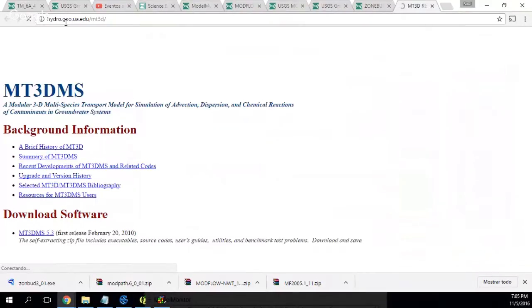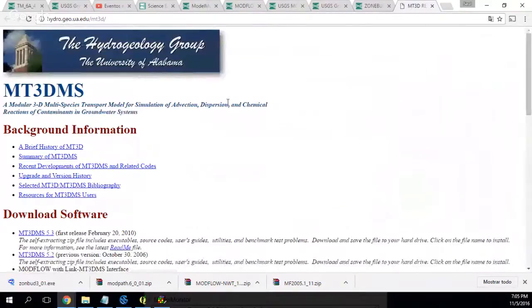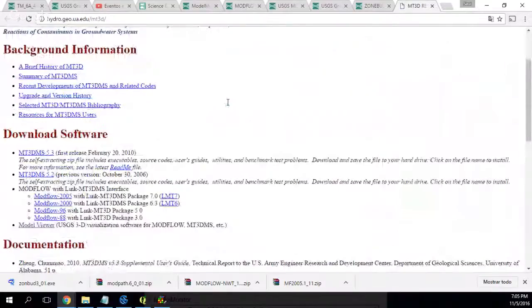MT3DMS is actually not hosted by the USGS, but it's hosted by the University of Alabama. Some weeks ago the MT3DMS was missing, but now it's still there.